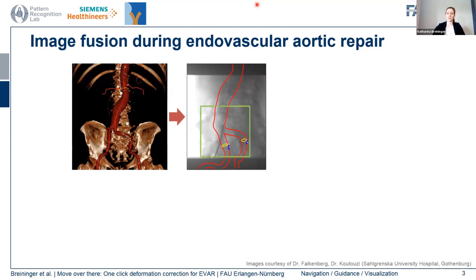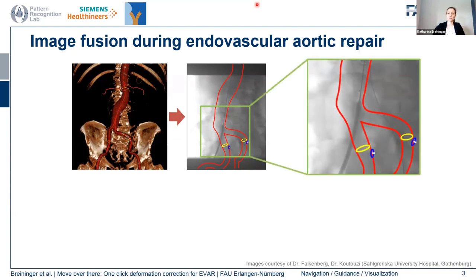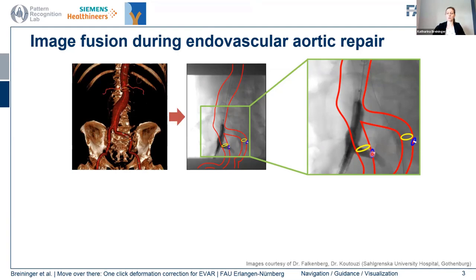However, as you can see in this example, the instruments introduced during this procedure actually deform the vasculature, so we see a considerable deformation, and this reduces the value of the fusion considerably. Especially at vessel bifurcations highlighted here with a contrast injection, the preoperative information — where the corresponding landmark is denoted in blue — no longer matches the true intraoperative situation. This is an issue especially for critical points like stent placement.